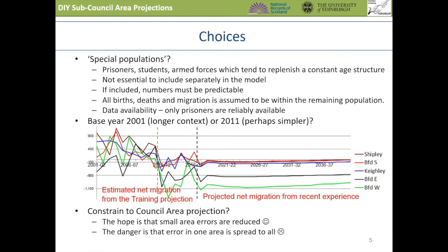Thirdly, when you constrain the results for sub-council areas to sum to a projection for the council area — perhaps the official projection which you may have confidence in — the advantage is that error in the projections for smaller areas will be reduced if the projection for a larger area is more reliable. However, there is a danger that only one or two of the small area projections are badly in error, and the constraining process — which reduces or increases all the small areas to ensure their sum is consistent with the larger council area — will spread the largest error to all localities. Usually the choice is to constrain to a council area projection that is generally accepted.